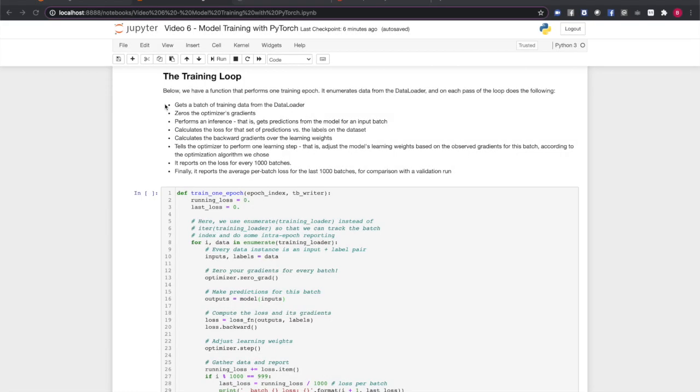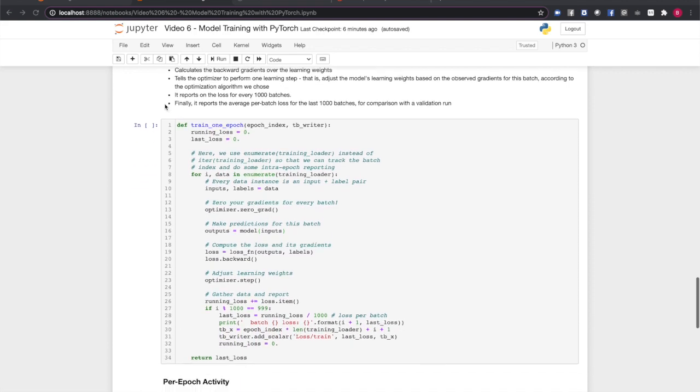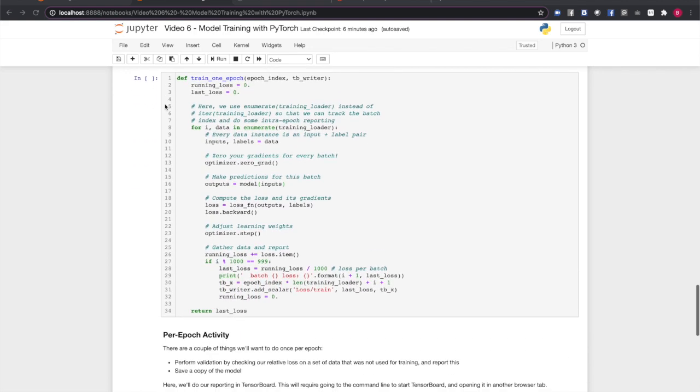Now we have all the pieces we need. A model, a data set wrapped in a data loader, a loss function, and an optimizer. We're ready to train. Along the way, we're going to visualize our training progress with TensorBoard. Here is a function to perform training one epoch, that is, one complete pass over the training data. In this function, enumerate over batches of data provided by the training data loader.